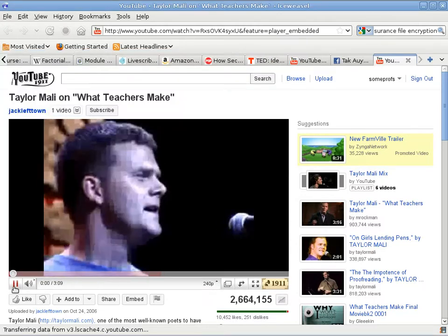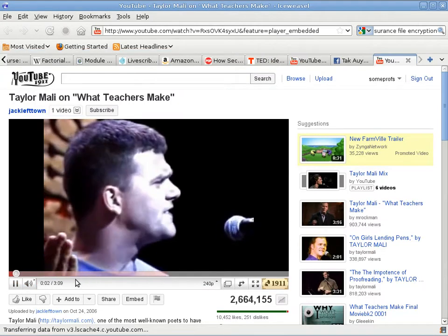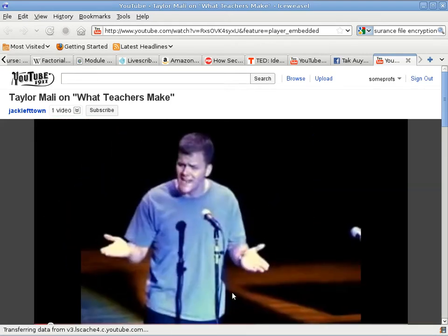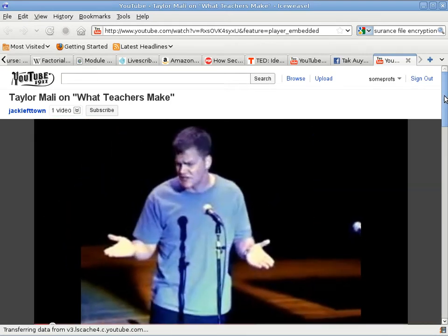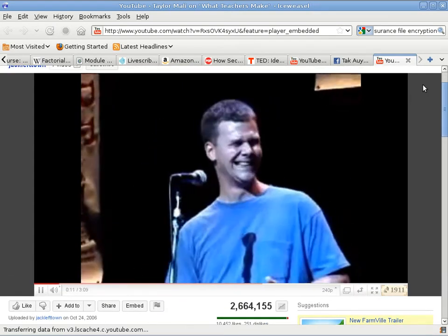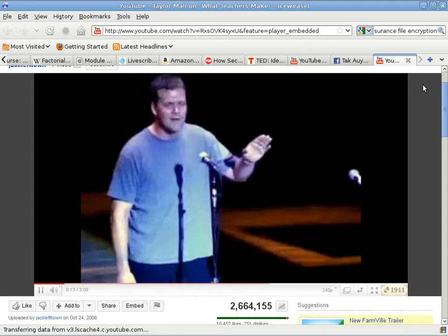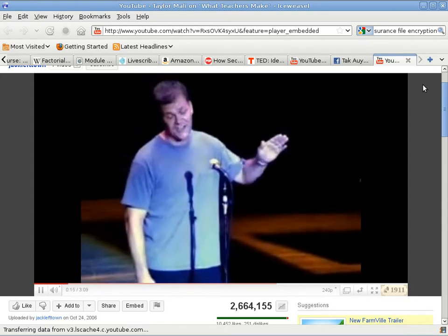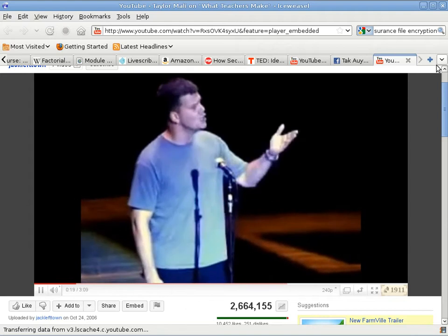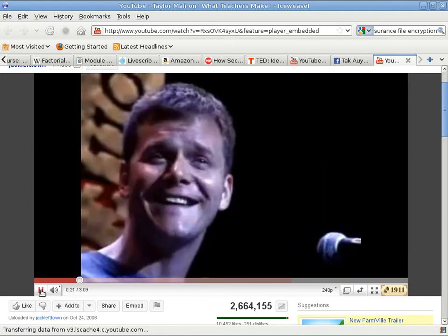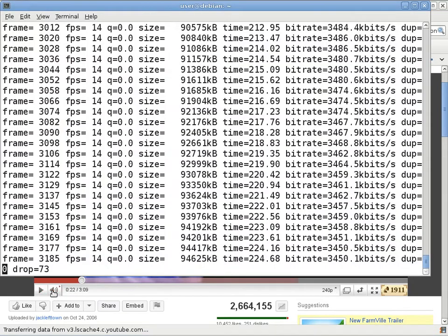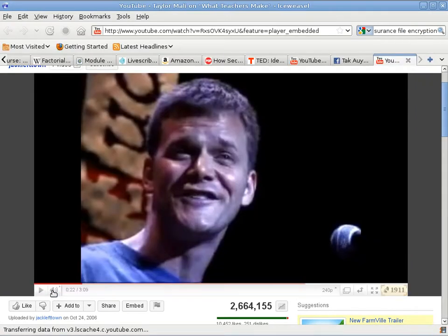He says the problem with teachers is: 'What's a kid going to learn from someone who decided his best option in life is to become a teacher?' He reminds the other dinner guests that it's true what they say about teachers — those who can, do, and those who can't, teach. Let me explain the context of this video clip.